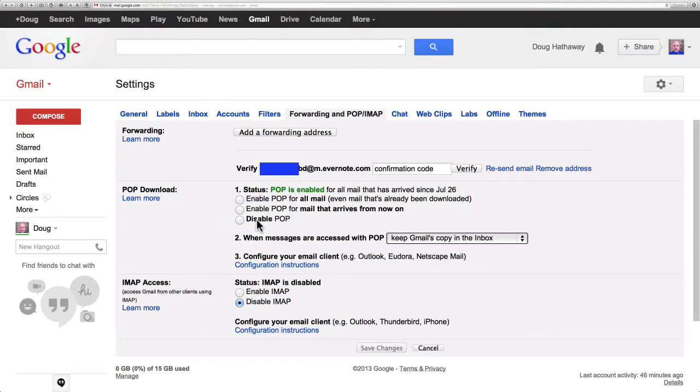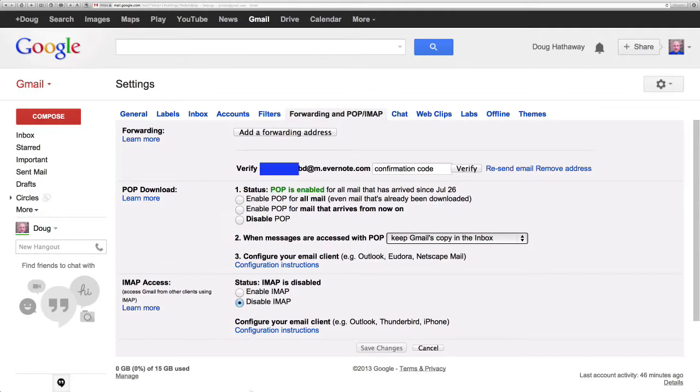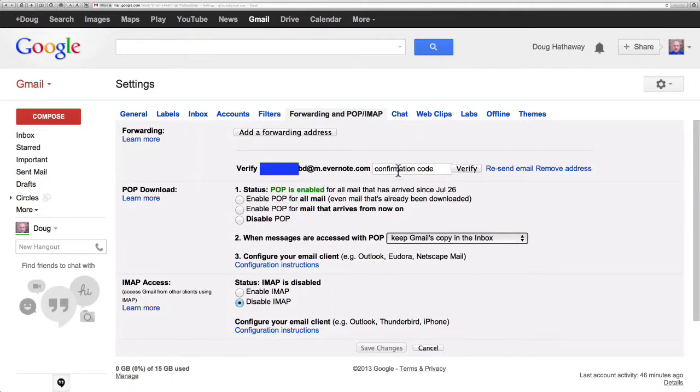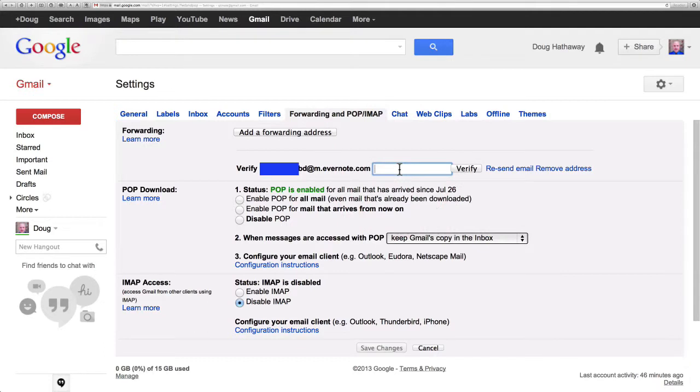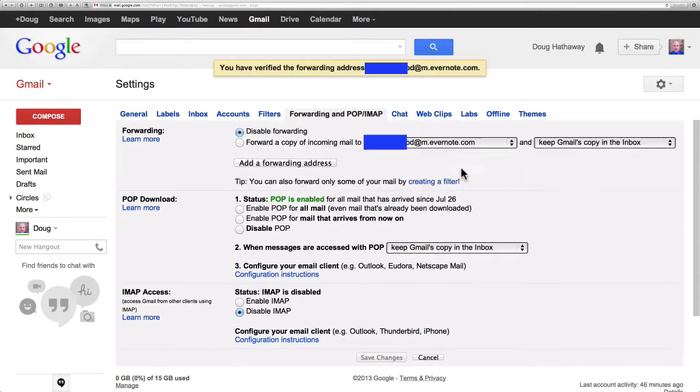That is going to be in my Evernote as soon as it syncs. Double-click the confirmation code to highlight it and I'm going to copy and paste that back into the settings in Gmail, the confirmation code box. Paste it there. Click verify.